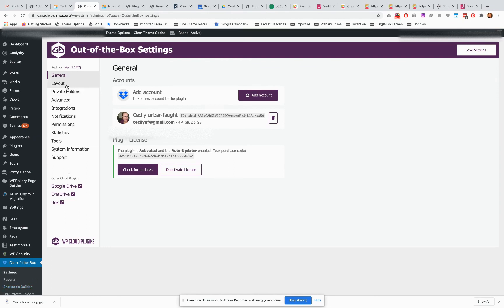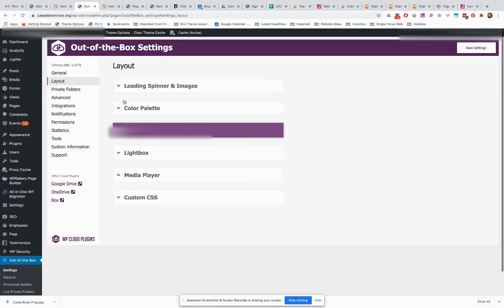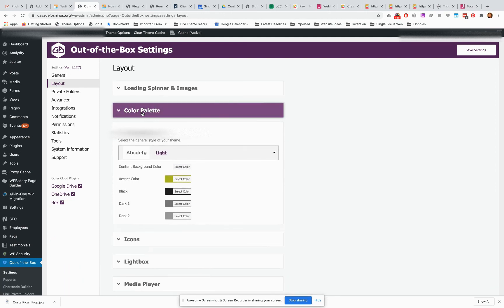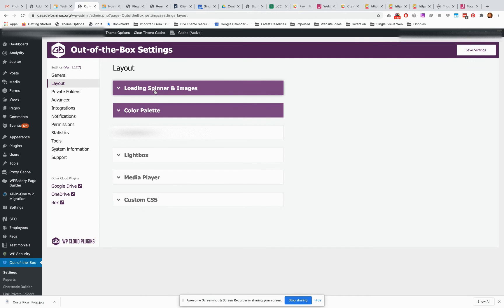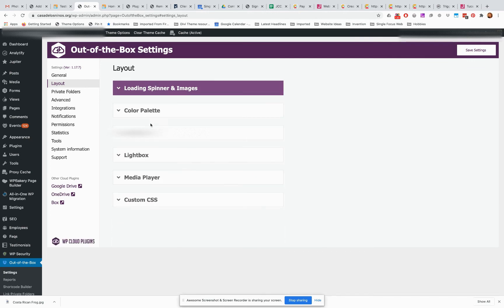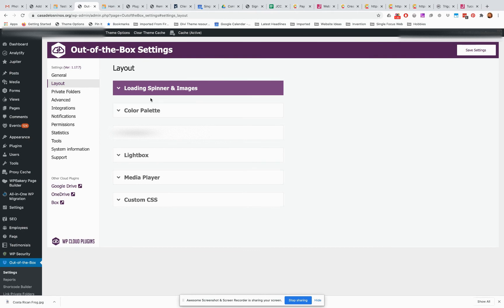While we're still in settings, I kind of want to show you there's some other stuff here. The main thing I think you're going to end up using here might be the layout. This is sort of a general layout. You can set the layout for each individual gallery or slideshow or whatever you're making as well, but this is a general for everything you do using this plugin. I already did the color palette for you. Spinner and images seem fine.